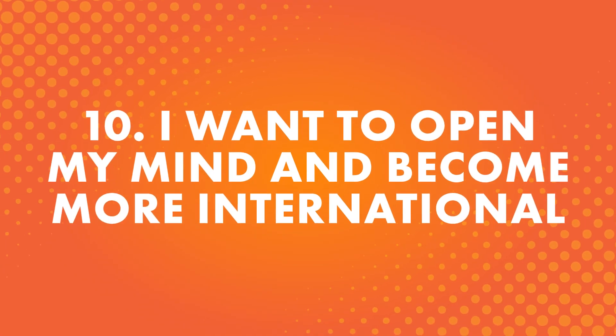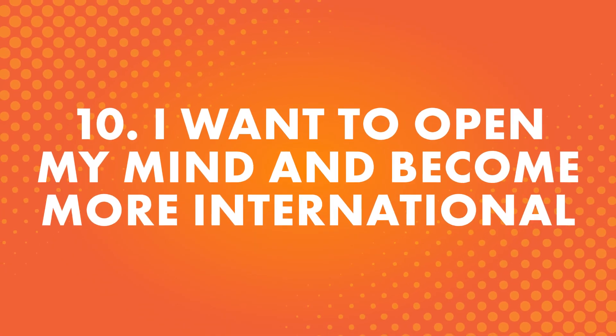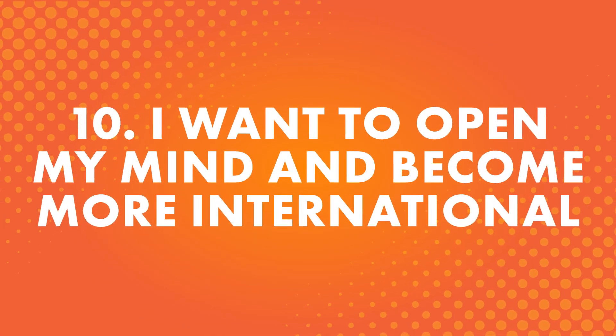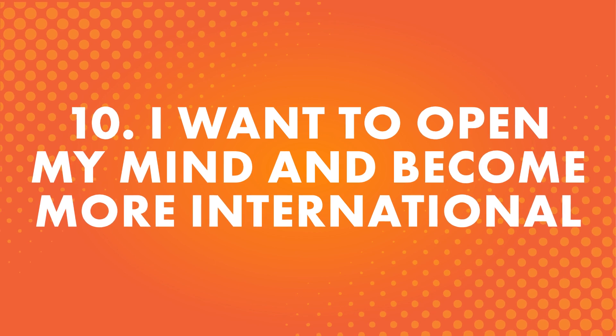Number ten: I want to open my mind and become more international. It's so important to expand your horizons and learn about more than your own culture. People around the world live their lives in different ways, and it's good to learn about them and how they interact. You never know what you could learn by opening your ears and mind to new things.